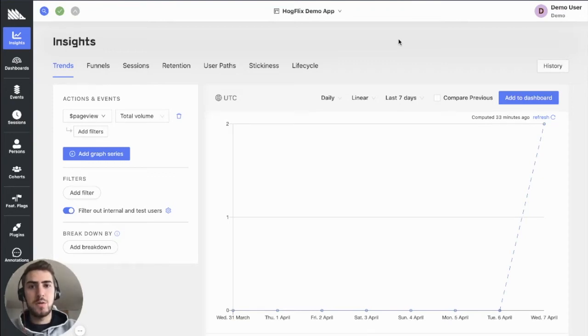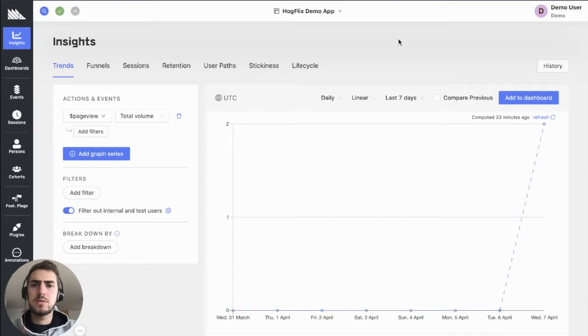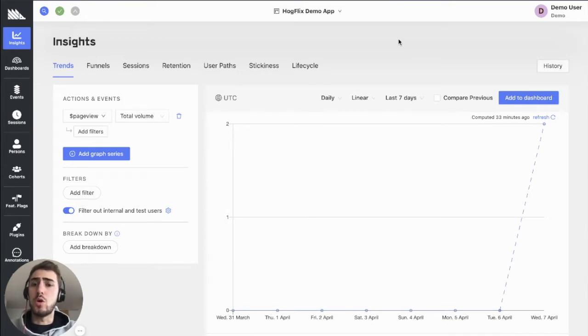Hello there, my name is Jaco and I'm one of the developers here at PostHog. Today I'll be talking through how you can provide analytics for your own clients using PostHog.